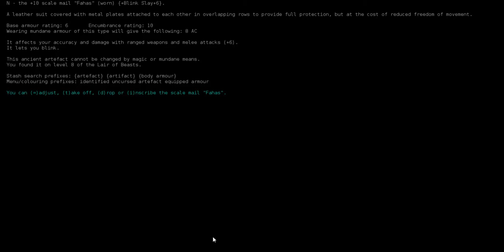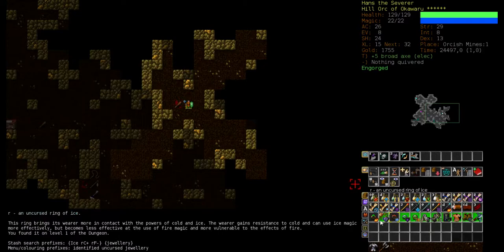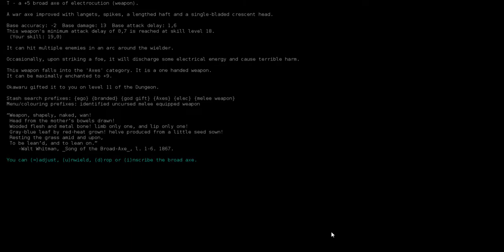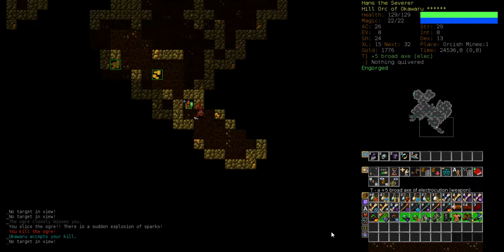It's totally cool that we got this bonus damage. Accuracy and damage plus 6 for ranged and melee weapons. Our melee weapon is this plus 5 broad axe of electrocution, which makes it practically a plus 11 broad axe of electrocution, which is a deadly weapon. We can one hit the Ogres, that's really good.